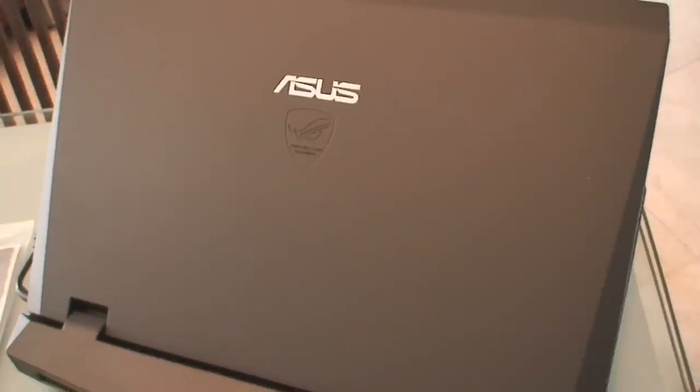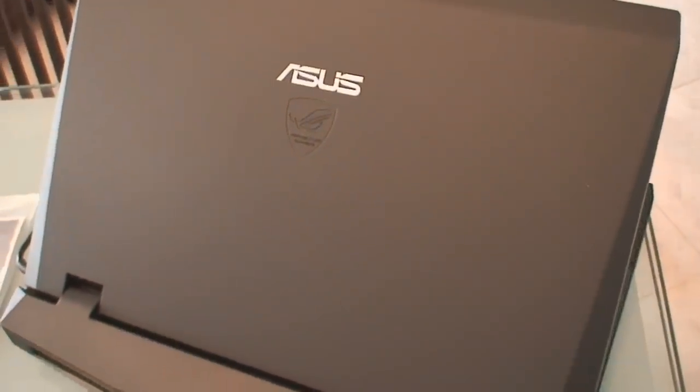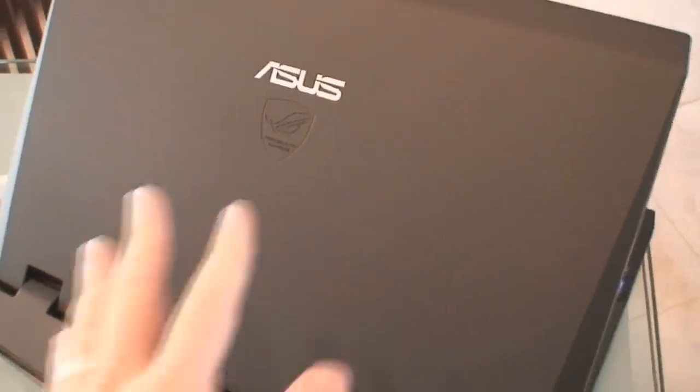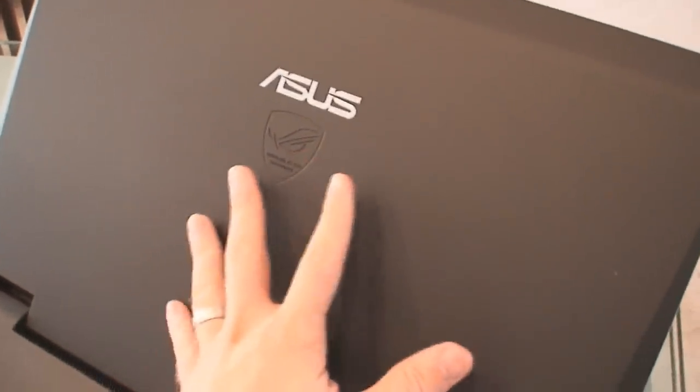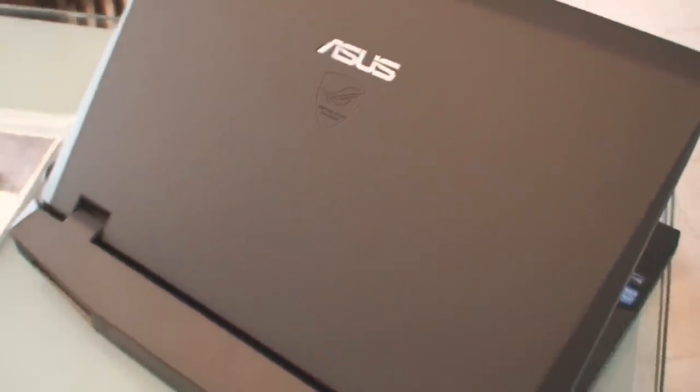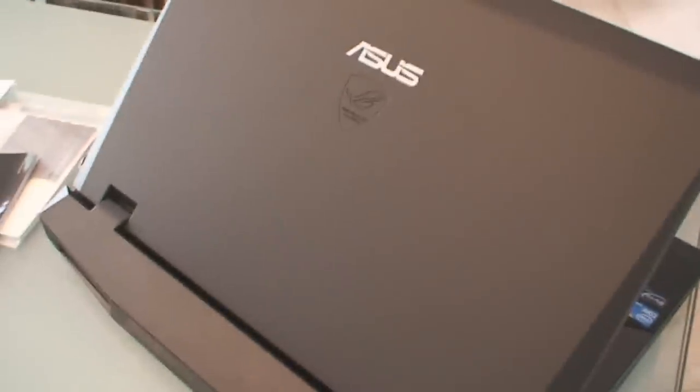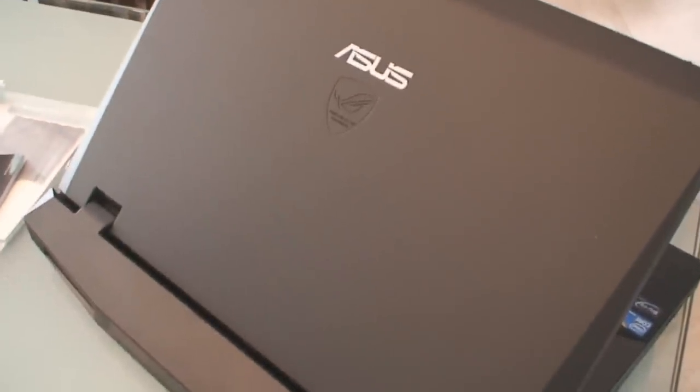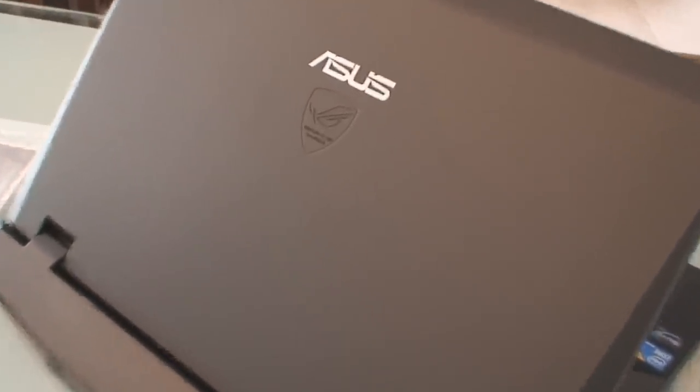The back of the screen is also coated in your fingerprint resistant rubberized finish and has the classic ASUS Republic of Gamers logo.